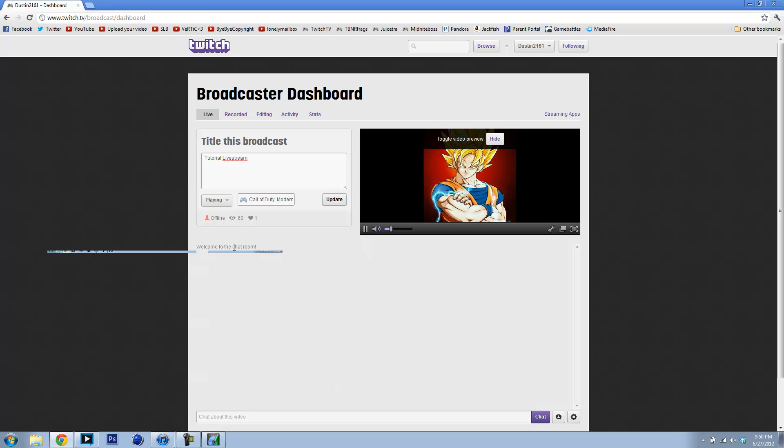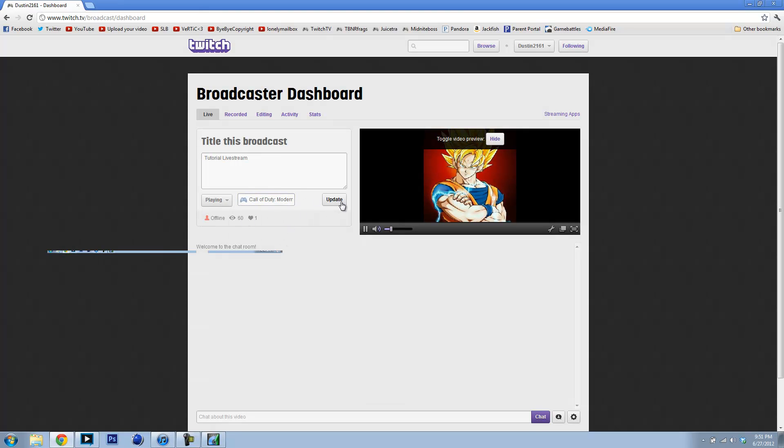Alright. And that's how you name it. Click your game. Playing. And then that. I have 60 views. Cool. And then you click Update. But I'm not going to do that. And I don't have anything showing.